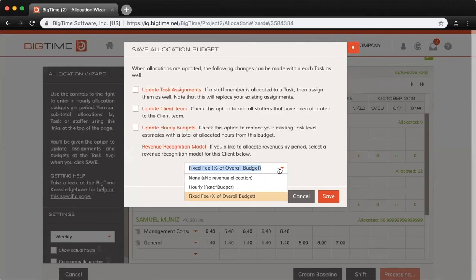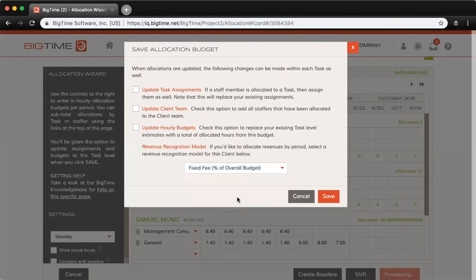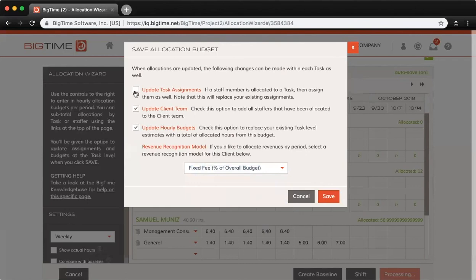For this project, I'm going to go ahead and leave that as fixed fee, and that will come into play once you look at the allocation reports. I'll just go ahead and check these boxes here as well.